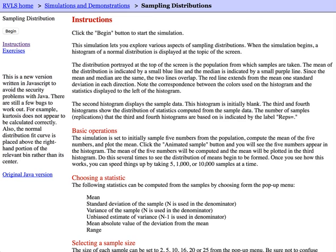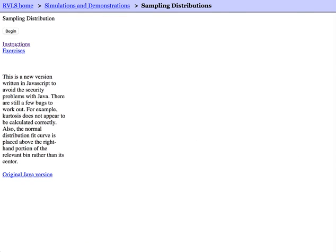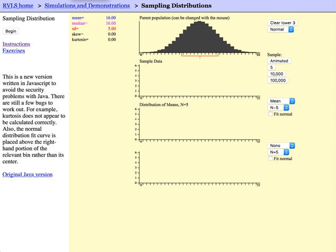To move to the applet itself, click on the begin button located on the top left-hand side of the page. The applet shows you four graphs. The top histogram is the parent population, the population that you will be taking your samples from.